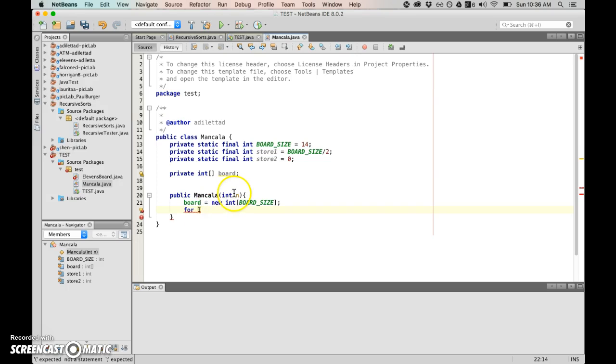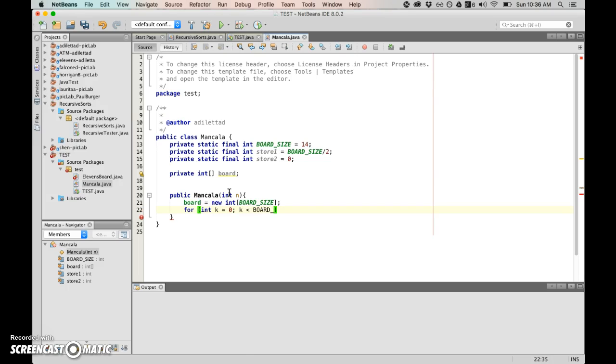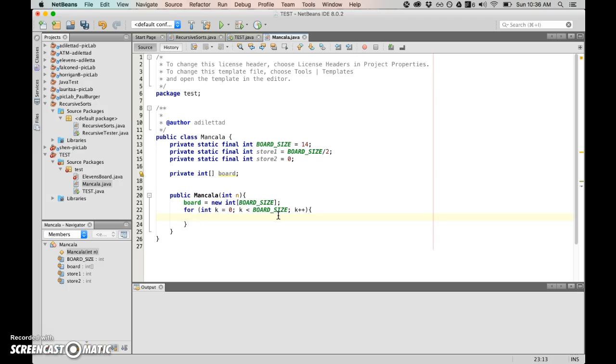Initializes the board to hold board size values, places n seeds into each house. So we're looking just for a standard loop to go through all of this integer and initialize each with that value of n.